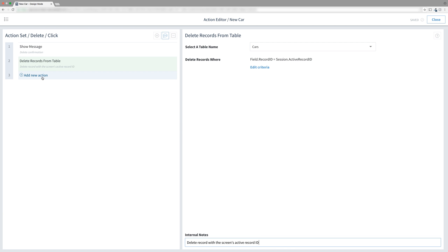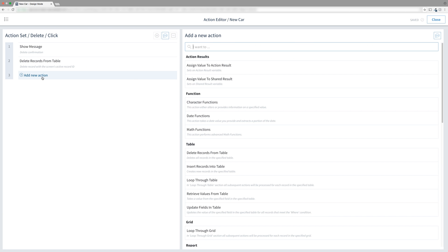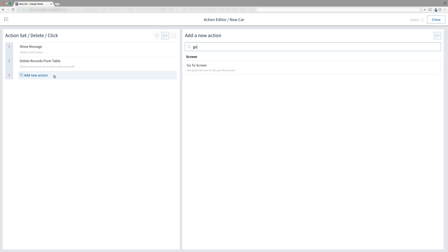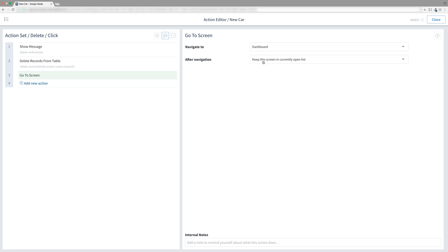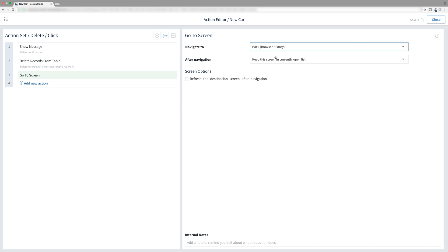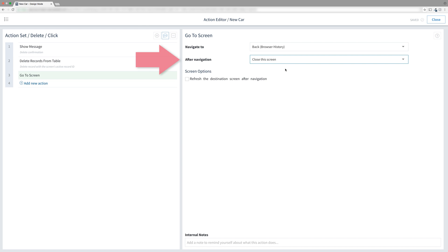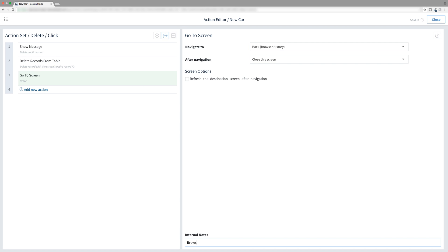One last thing. Add a new action and find go to screen and select it. Navigate to back browser history. For after navigation, choose close this screen. If you're wondering why we don't use call another action set, the back link on this screen does not close the screen. We want to make sure this is done. Internal note, browser back and close. Let's review our action set.